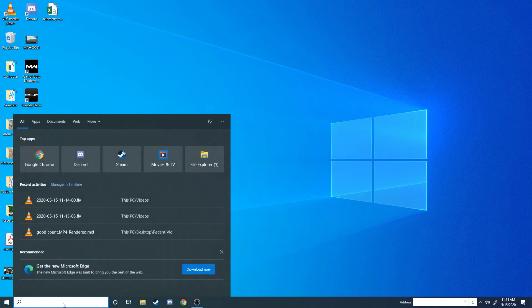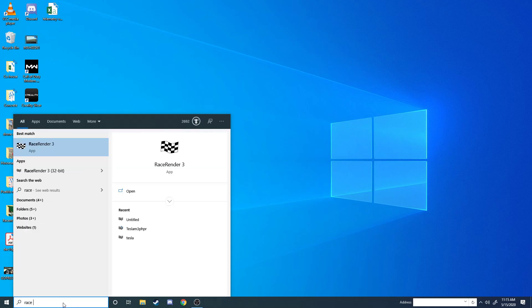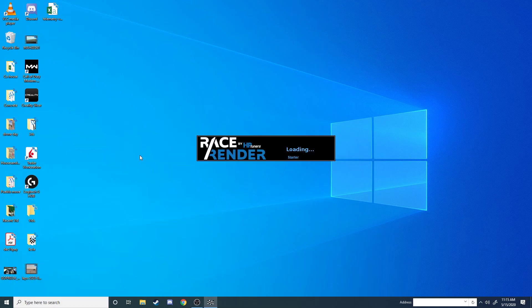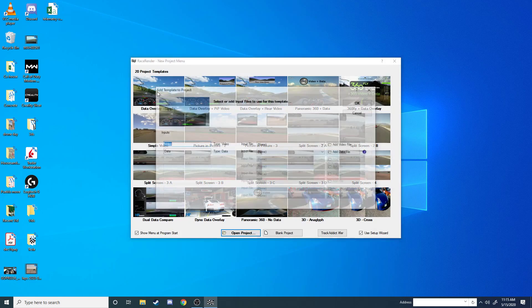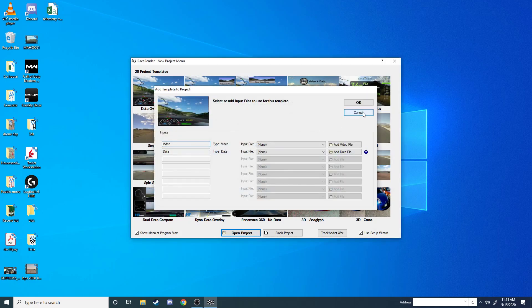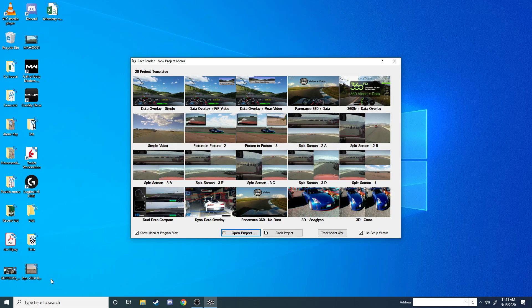The first one is Race Render. It's free if you want to do a video less than three minutes, so you can either just do each lap as its own video, or you can buy the full version and do a longer race. The other one is you'll need something to open a CSV file, either Excel or like Google Sheets. We're going to use Excel today.